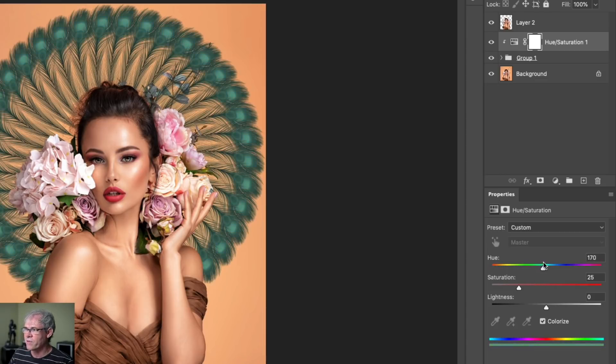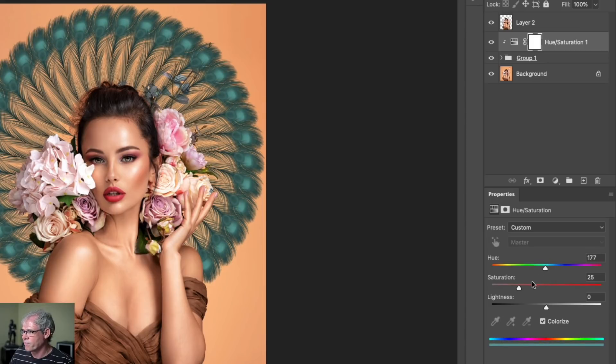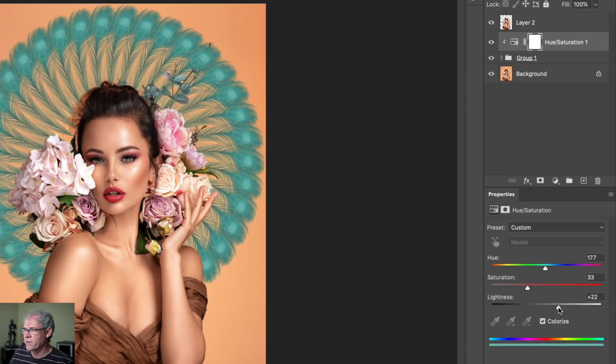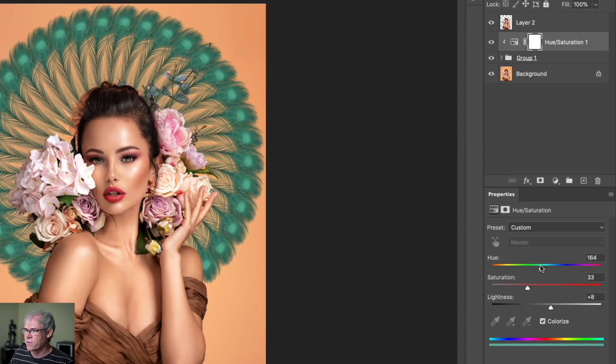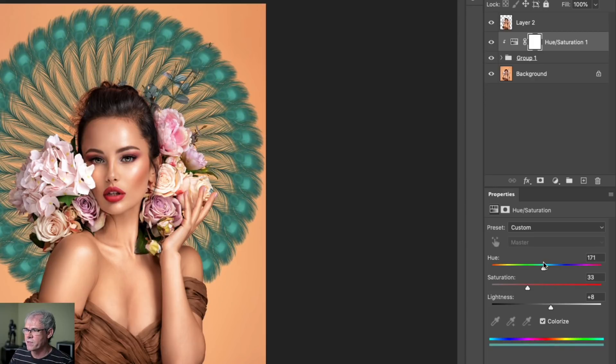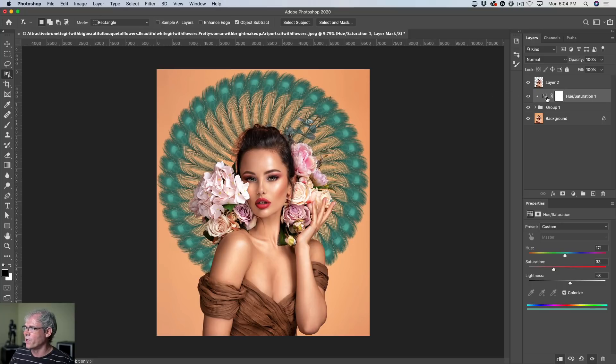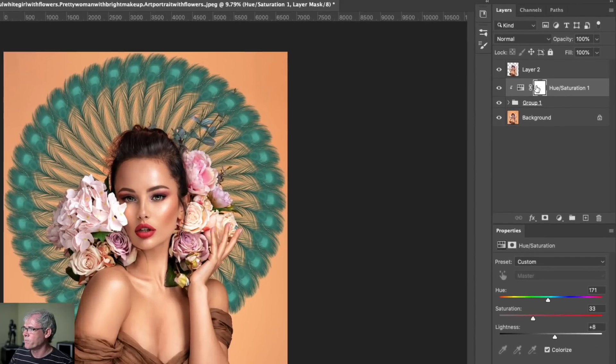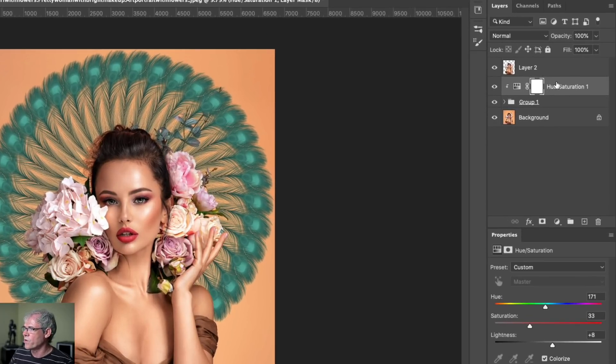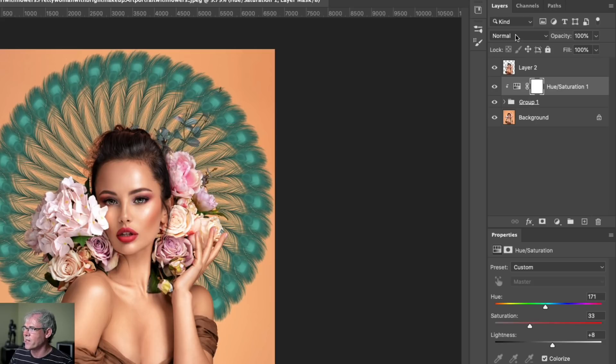And let's try something a little bit different. Maybe lighten it up a little. And so we're looking for something maybe a little bit more complementary to those tones. It's looking pretty nice. Now, let's blend it in with the original color. So with this hue saturation adjustment layer selected,